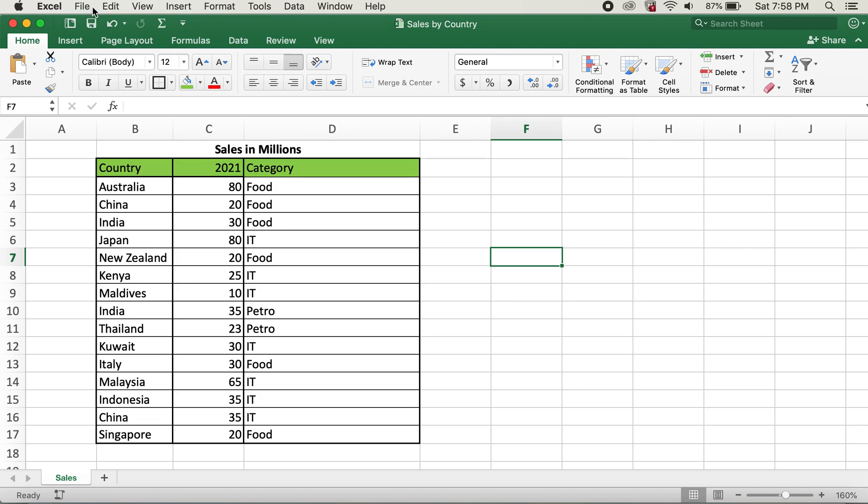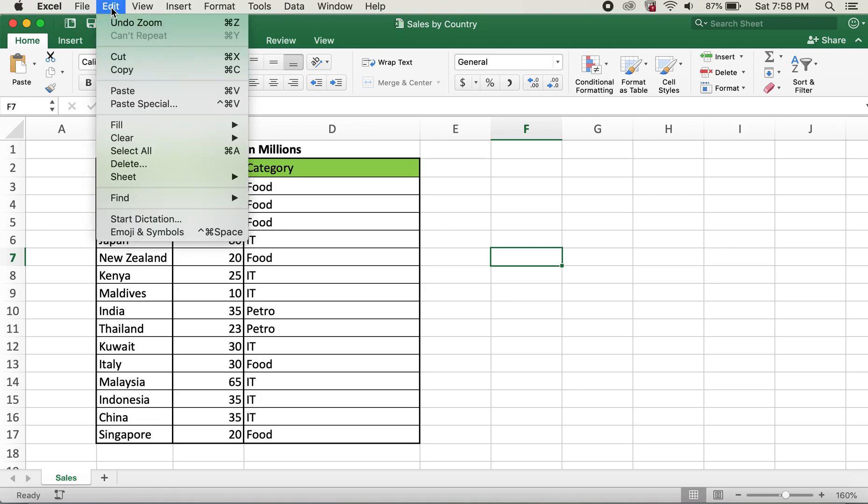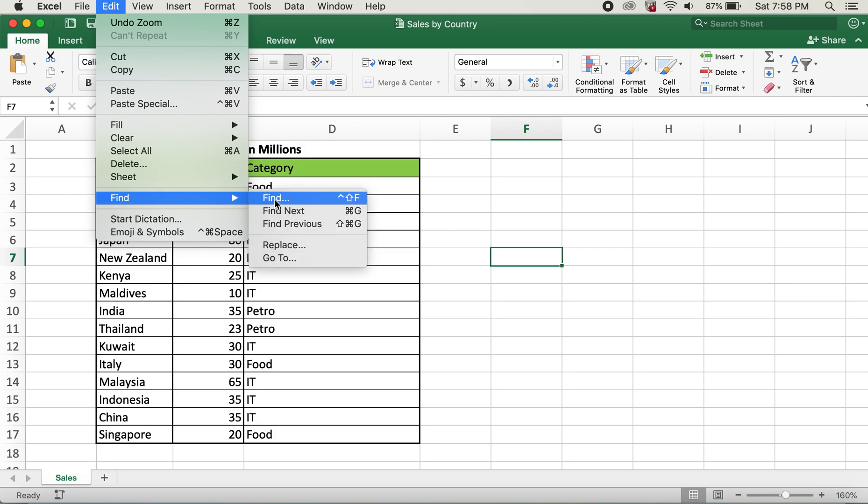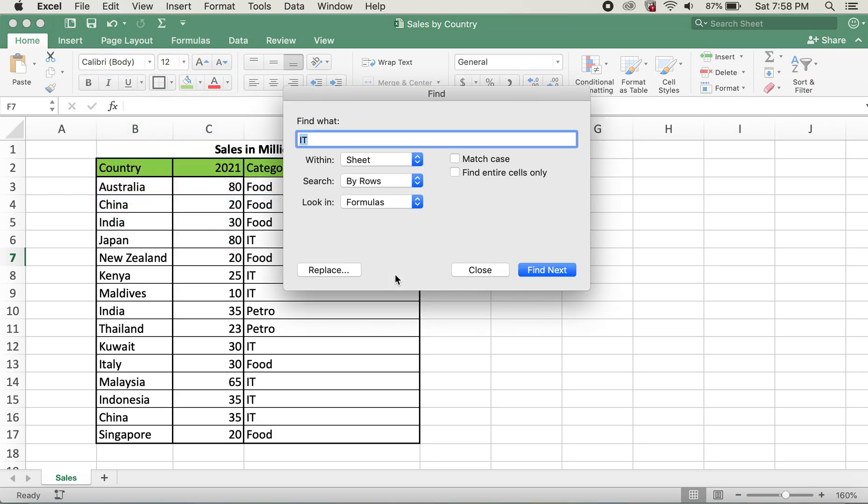In order to do so, I'll go to Edit and then hover over Find and then click on Find.